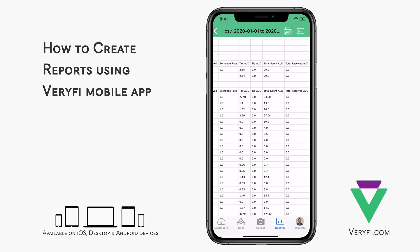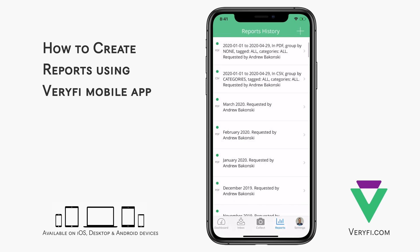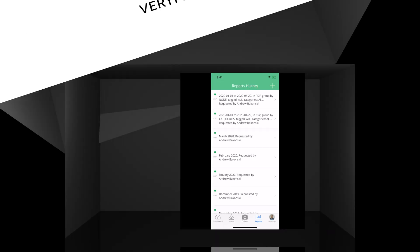That covers reports in mobile apps. If you'd like even more control over your reports, down to even selecting which columns you'd like to include, sign in to your account online at hub.verify.com and look for the reports section in the main menu on the left. If you have any questions, comments, or feedback, reach out to us at support@verify.com.